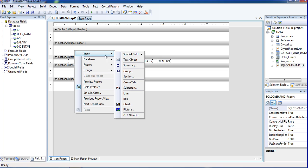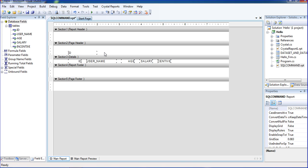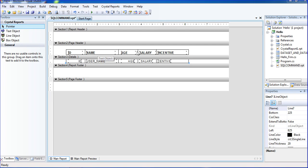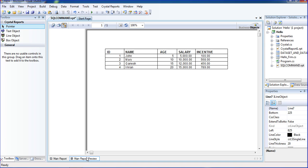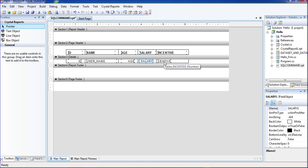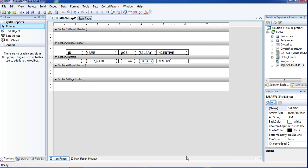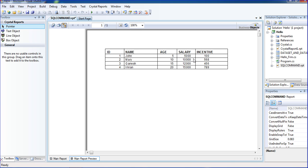I am putting the text field here — ID, name, age, salary, and incentive. By designing purpose, I will pause the recording. Once I have designed it, I am going to view. Now I have designed ID, name, age, salary, and incentive. Go to designing view. Right-click format for multiple numbers and select the field. We didn't get any decimal points here.